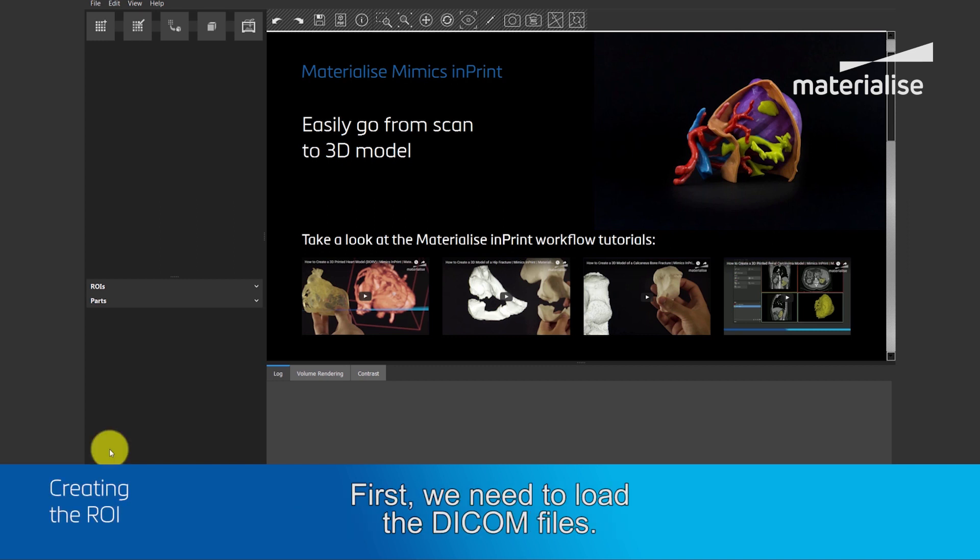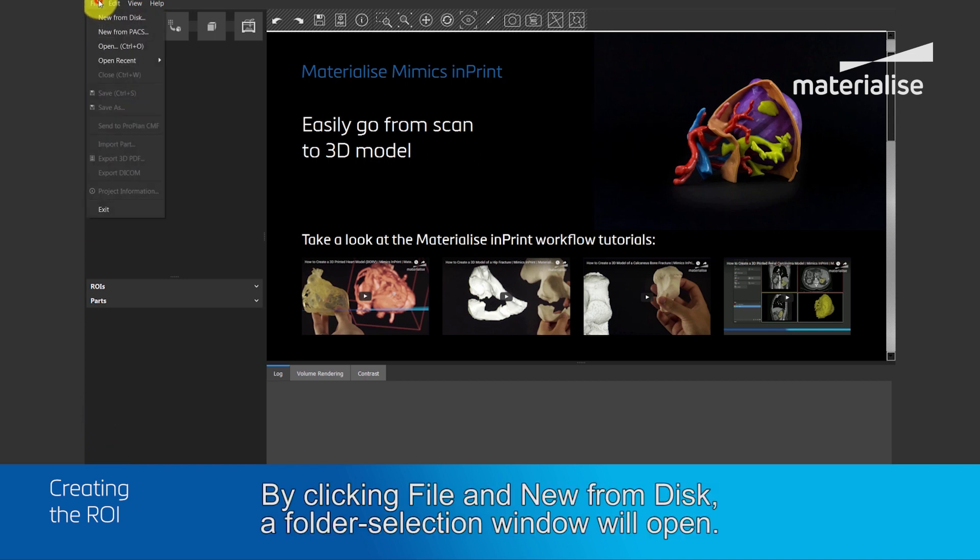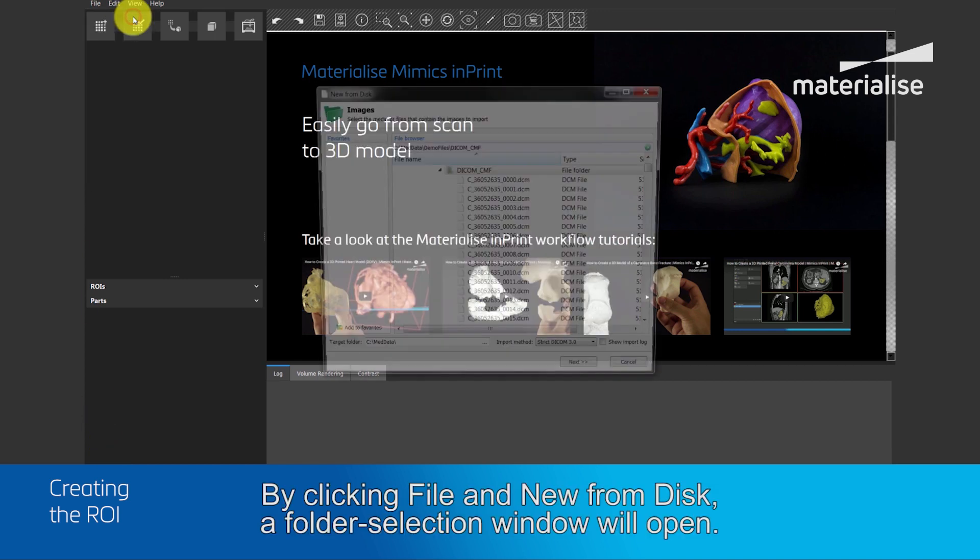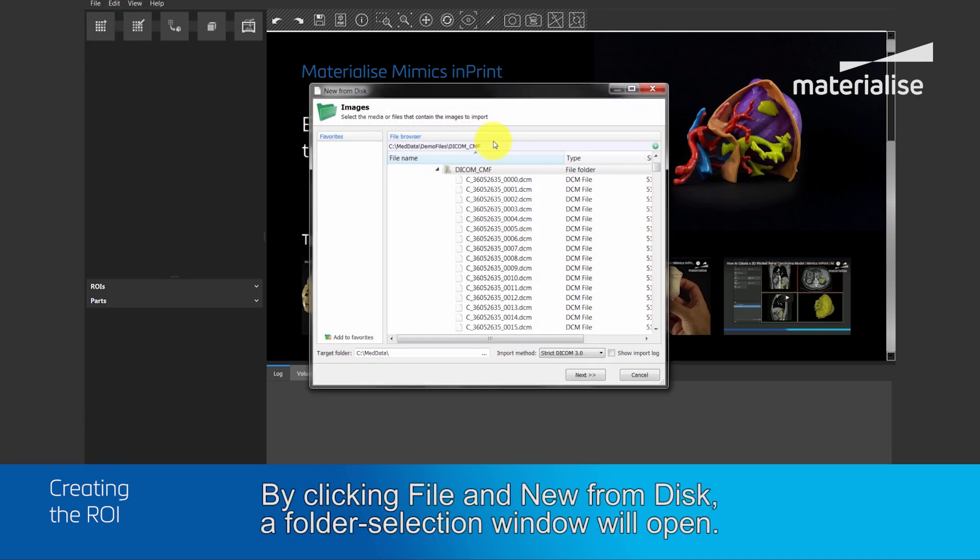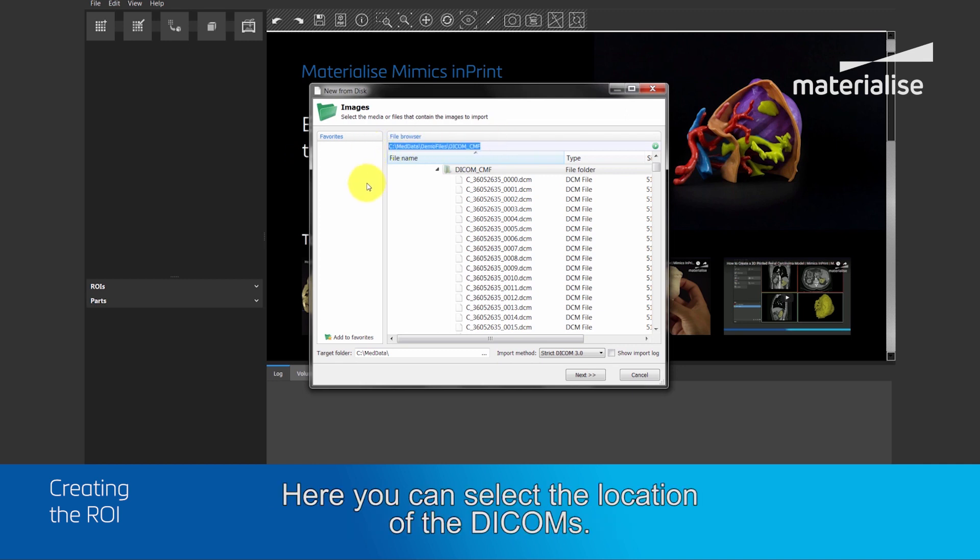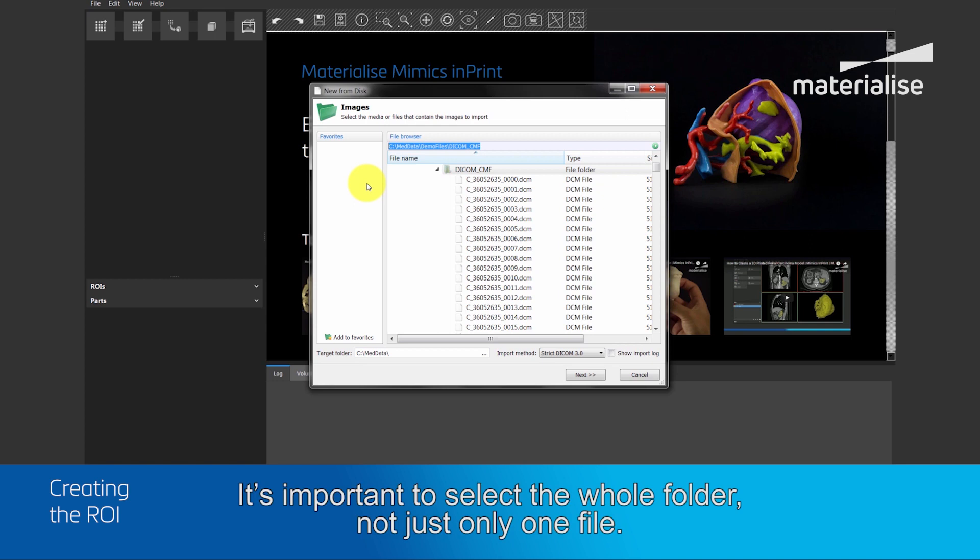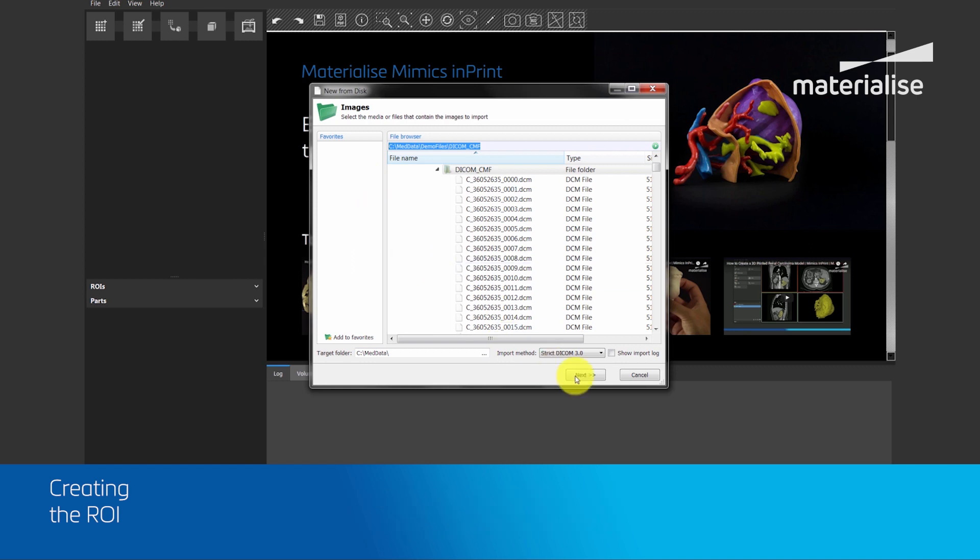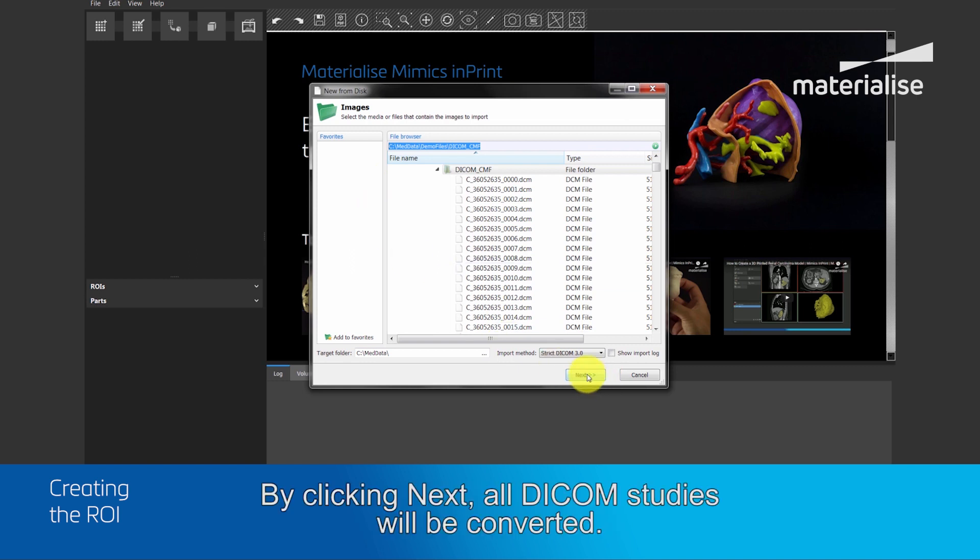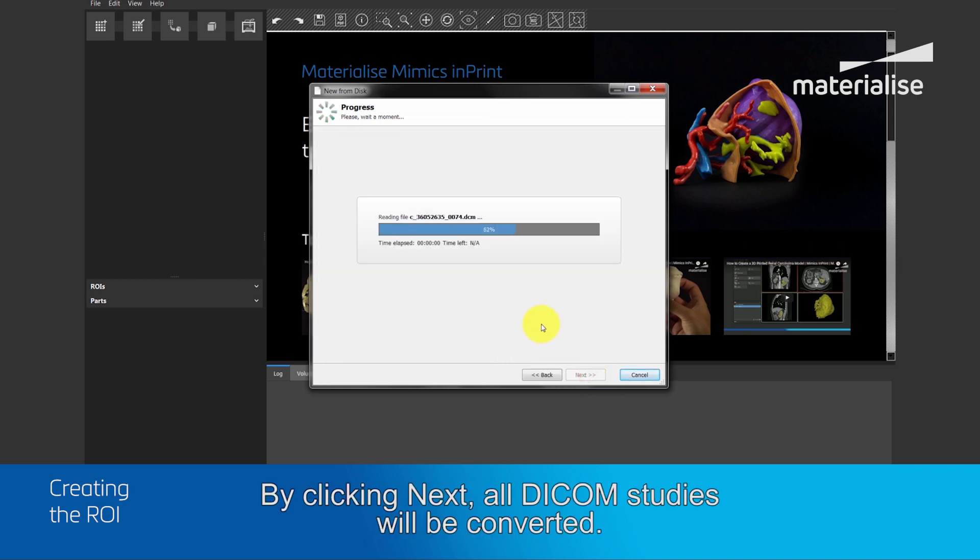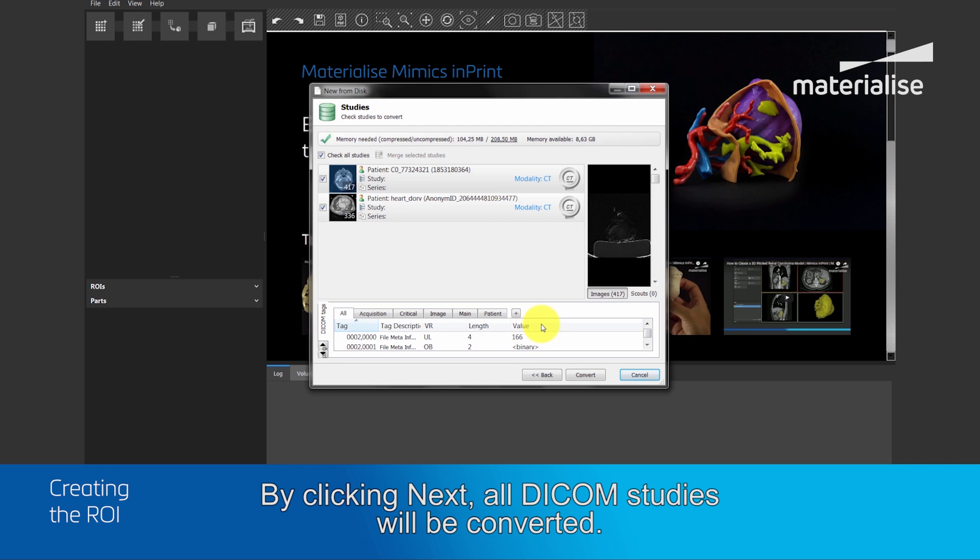First, we need to load in the DICOM files. By clicking File and New from Disk, a folder selection window opens. Here you can select the location of the DICOMs. It is important to select the whole folder, not just only one file. By clicking Next, all the DICOM studies will be converted.